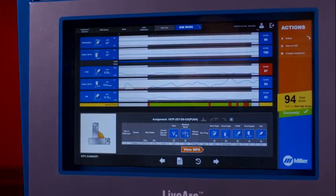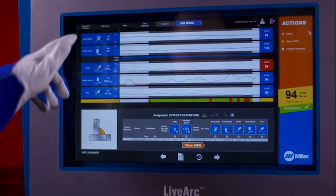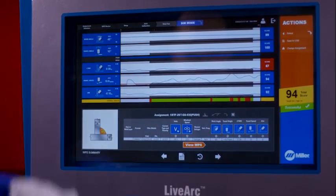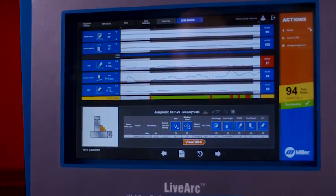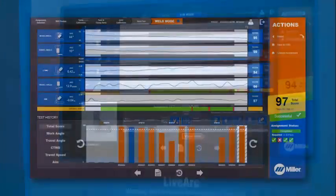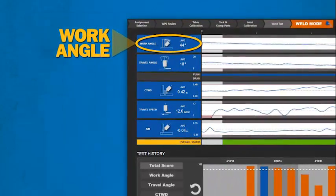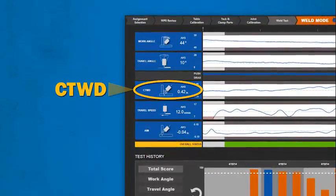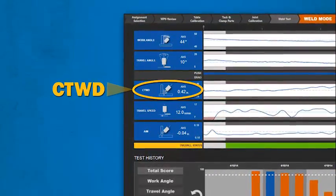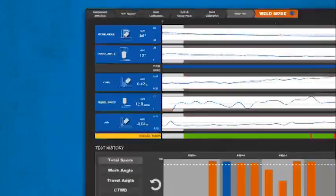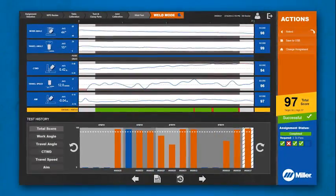The touch screen displays graphs and scores for the simulated weld. Examine your scores in the individual categories including work angle, travel angle, contact tip to work distance, travel speed and aim to determine areas for improvement.